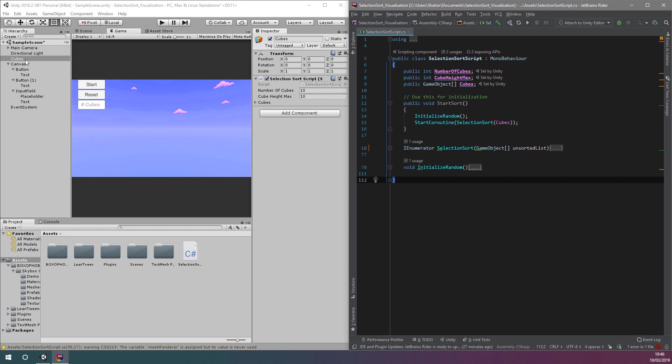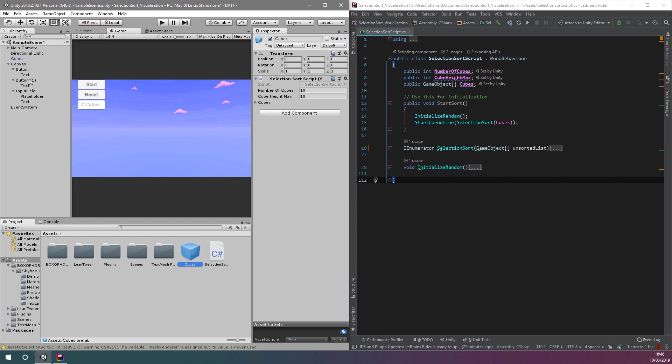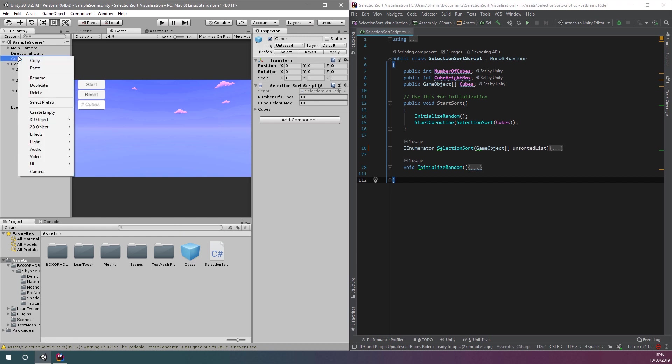To create an instance of this from our code, we need to first make it a prefab. We can do this by dragging the game object from the scene hierarchy into our project window. You can see we now have a prefab asset called cubes, so let's delete the instance that exists in our scene.